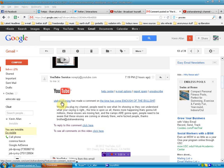Utah Awakening reached out to me and asked if I would plug their channel, because people need to see what I'm showing so they can understand what you're saying is right.